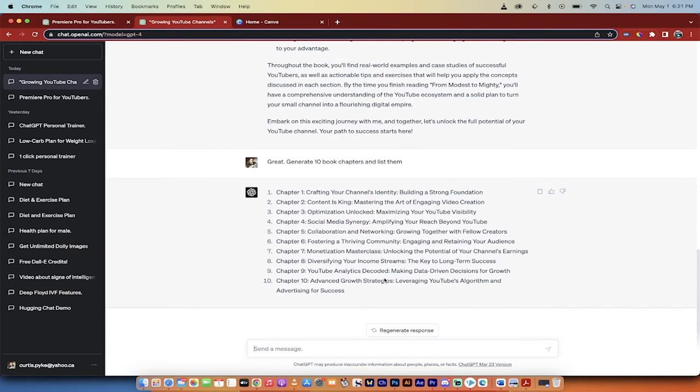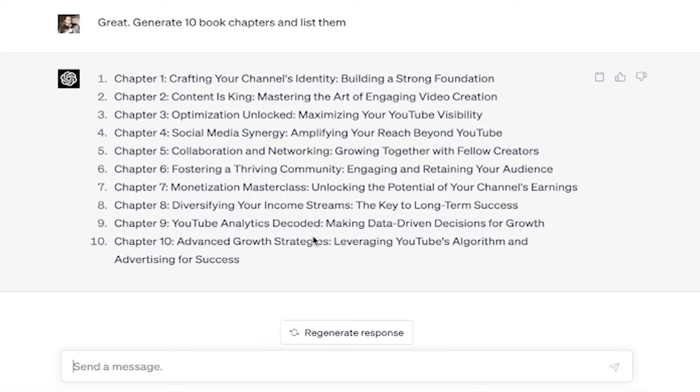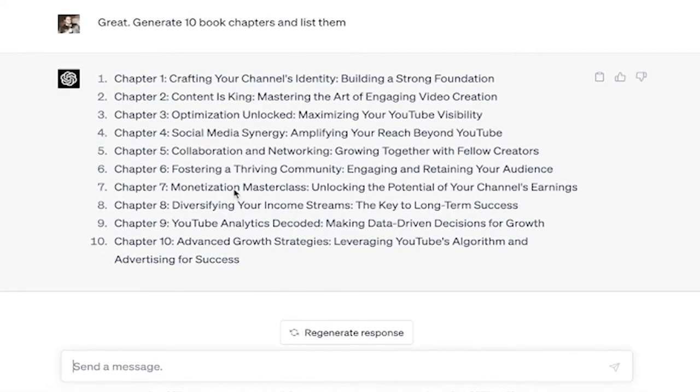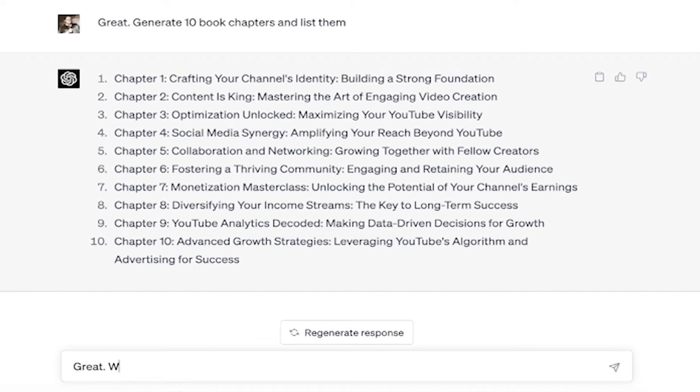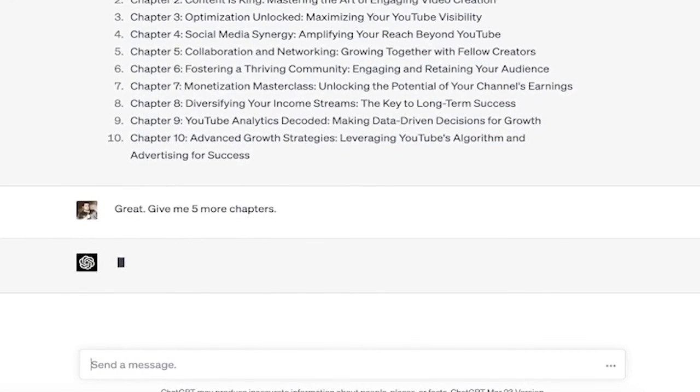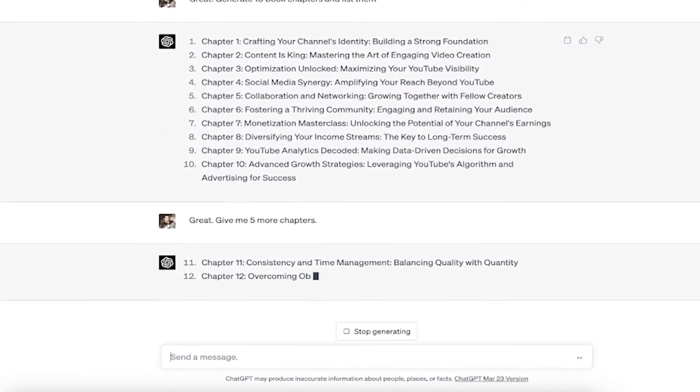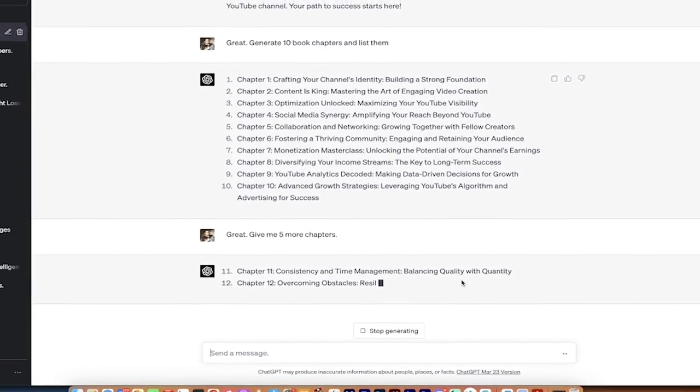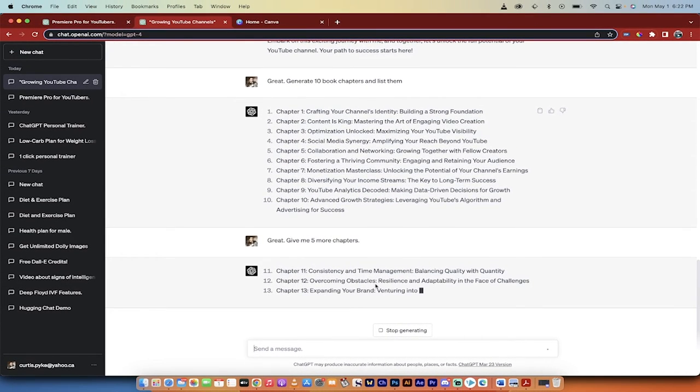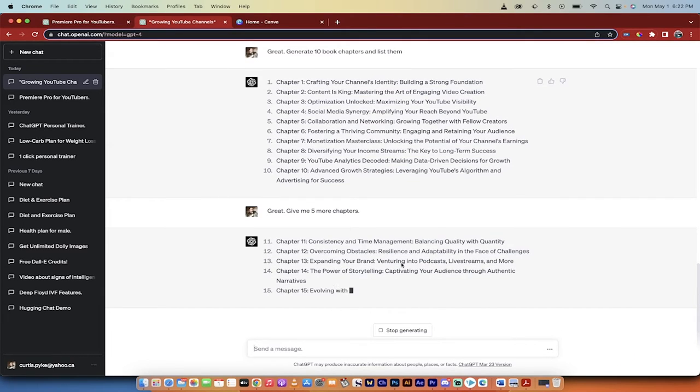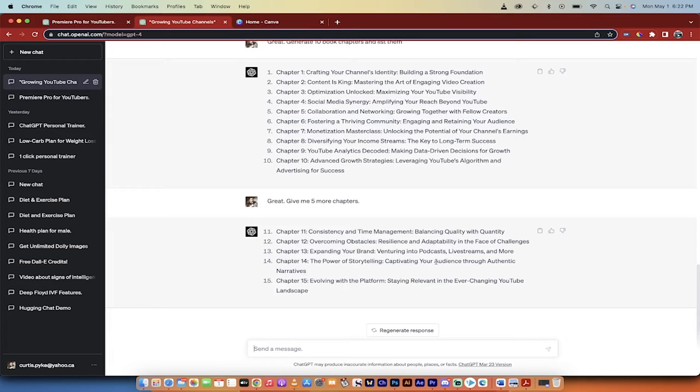When they're done, I'm going to come back and we're going to go over them quickly and then we'll go to the next part of the prompt. All right, it's done. So here we go. We've got our 10 chapters: crafting your channel identity, building a strong foundation, content is king, mastering the art of engaging video creation. Amazing title chapters, by the way, this is exactly what I would put in a book like this. Optimization unlocked, managing your YouTube visibility. I'm not sure about that one, but we'll see. Amplifying your reach beyond YouTube, collaboration and networking, growing together with fellow creators, fostering a thriving community. Holy smokes, monetization masterclass. I mean, this is crazy. And here's the thing, if you don't get what you want, let's say okay 10 chapters is good but I want more, I'll just type in great, give me five more chapters. Watch this. Here they come. Consistency and time management, balancing quality and quantity, overcoming obstacles, resilience and adaptability in the face of challenges, expanding your brand, venturing into podcasts, live streams, and more. This is fantastic. Crazy good. Okay, that part is done.